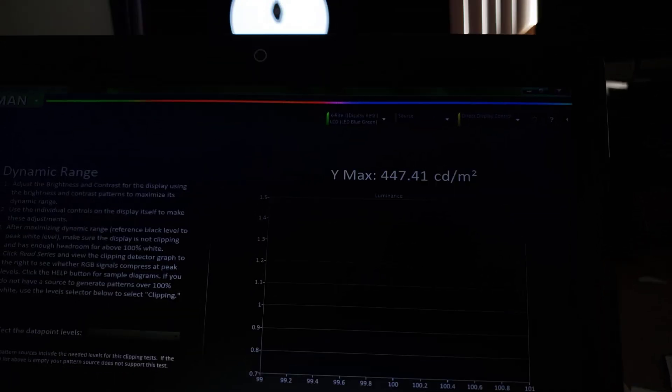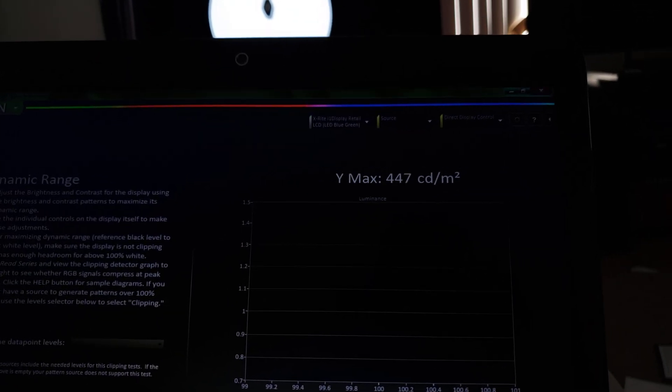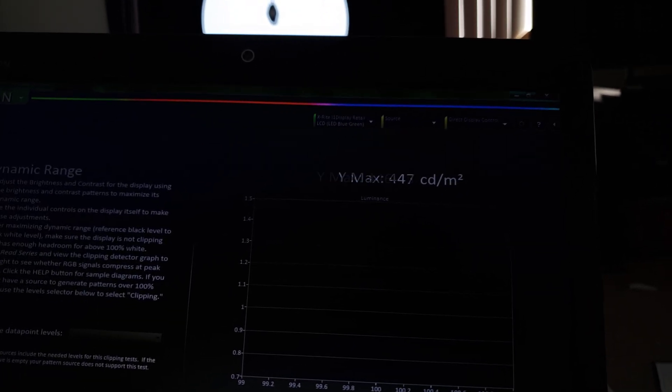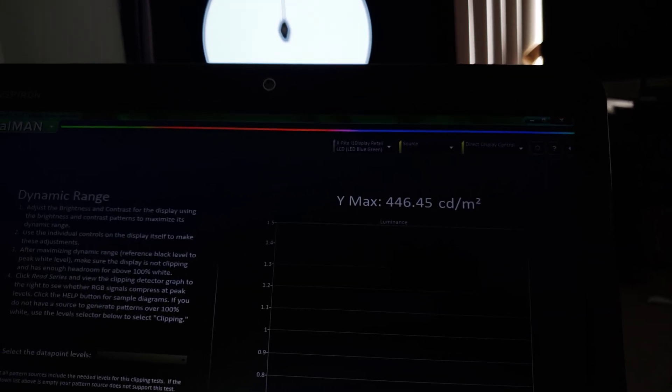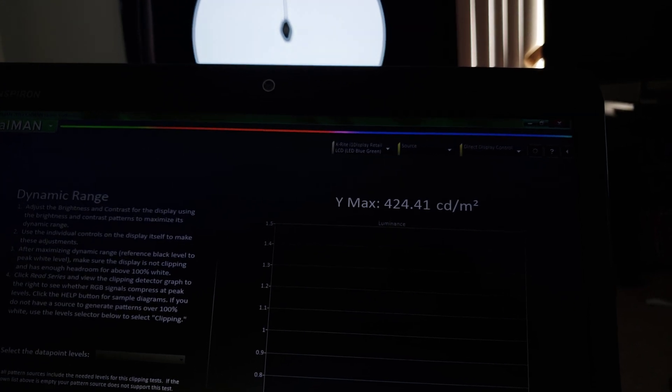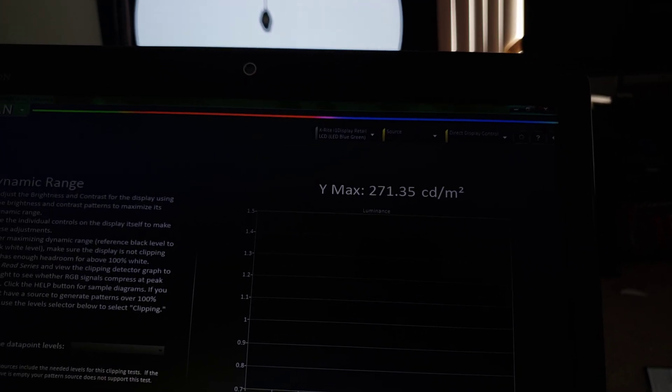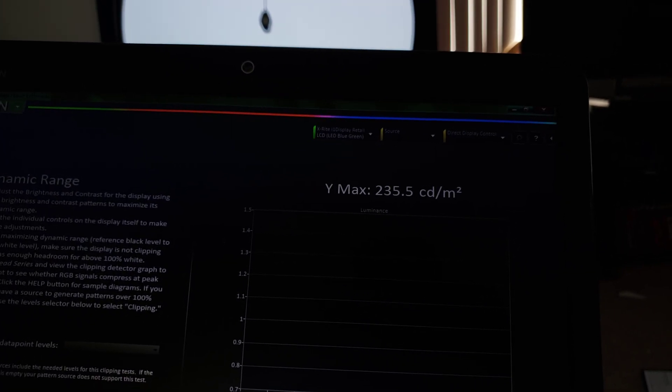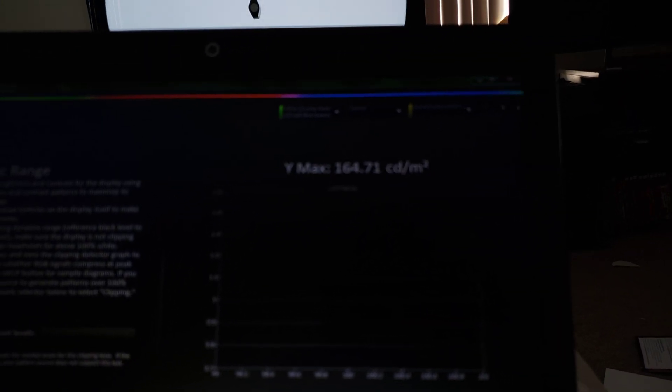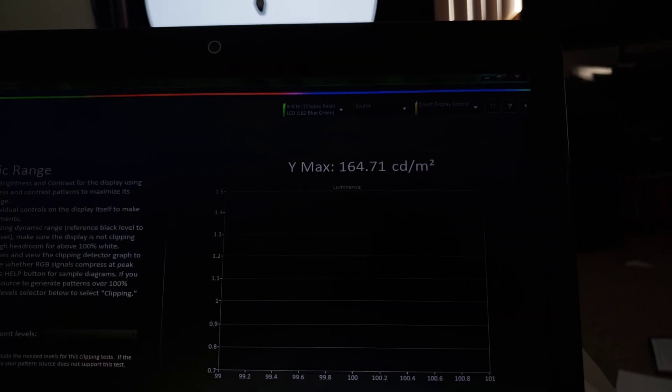At least as far as OLED. Usually OLEDs drop down to like 140, 150. This is like damn near 200 nits on a full screen of brightness. Like as you guys can clearly see, it's pretty damn impressive.